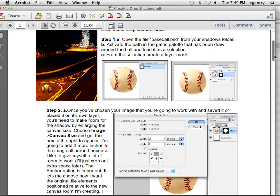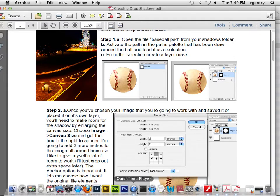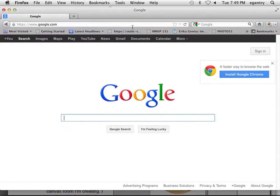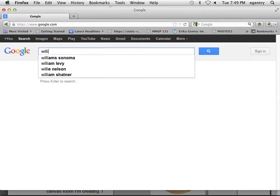like williamsonoma.com, surlatab.com, you can see that they have underneath all their appliances really nice-looking drop shadows. Let's just take a look.